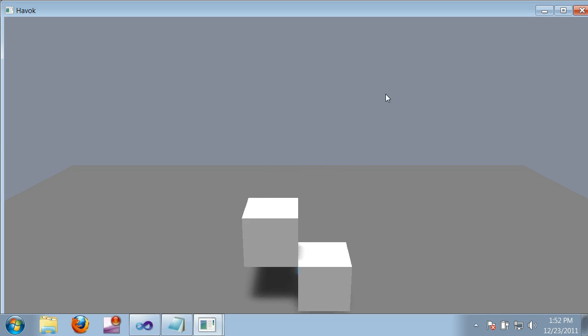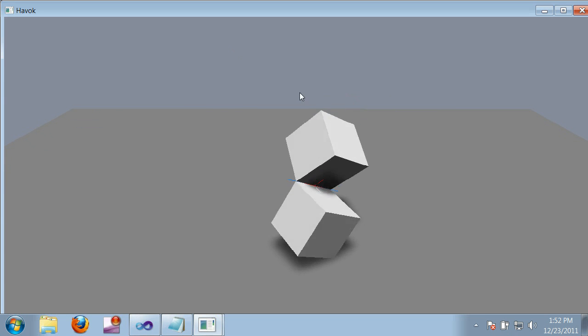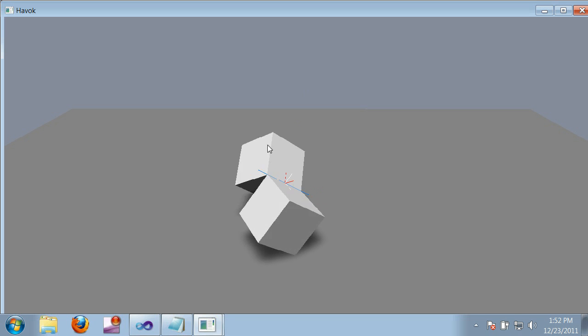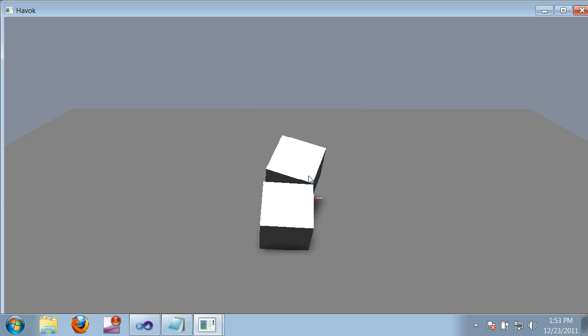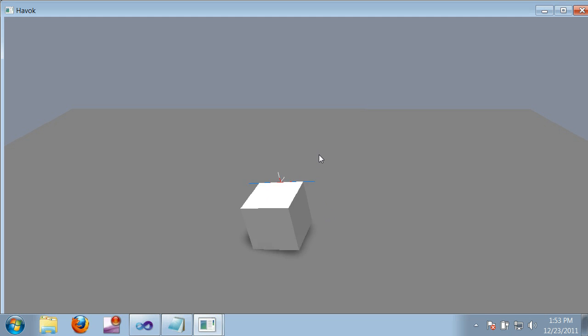Now the hinge is behaving correctly and the boxes no longer jitter, but of course we have a new problem, which is that the boxes now intersect each other, and that doesn't look right. So to fix this, I'm going to use a limited hinge. This is the same as the normal hinge, except that it also limits rotation about the hinge axis.